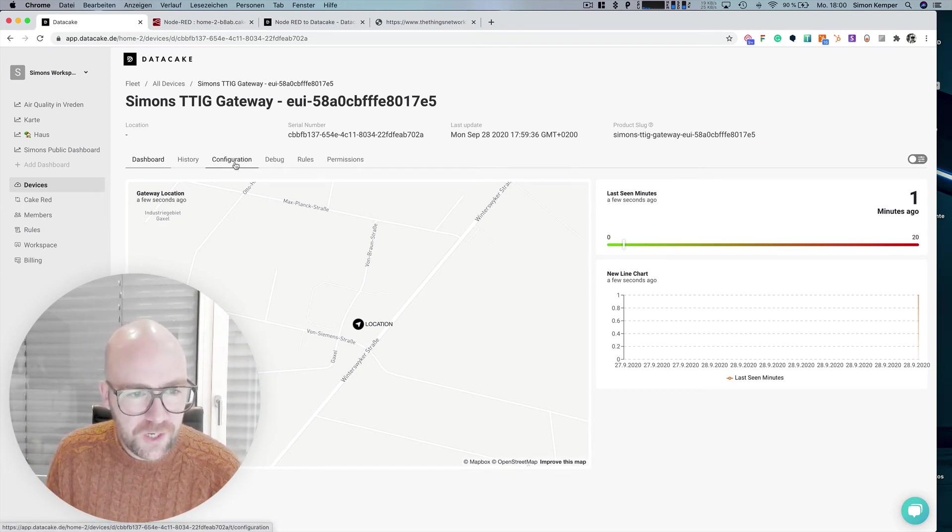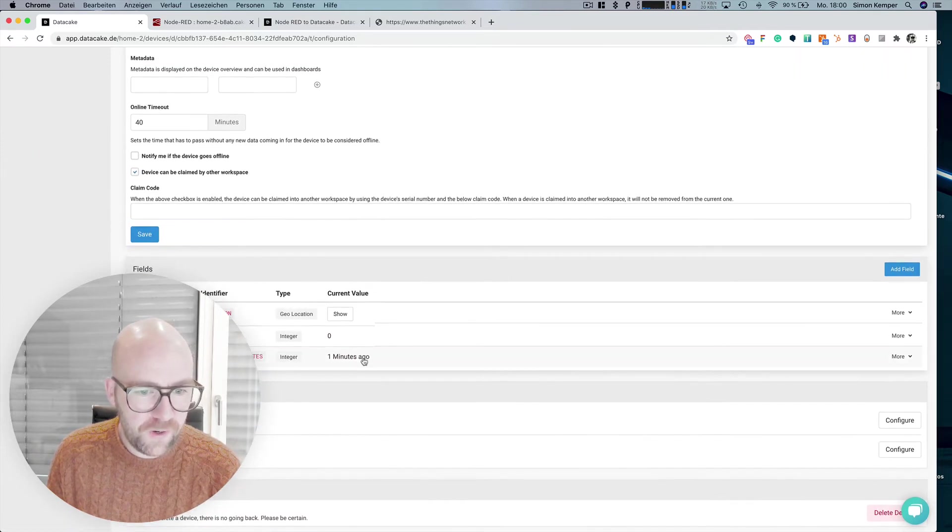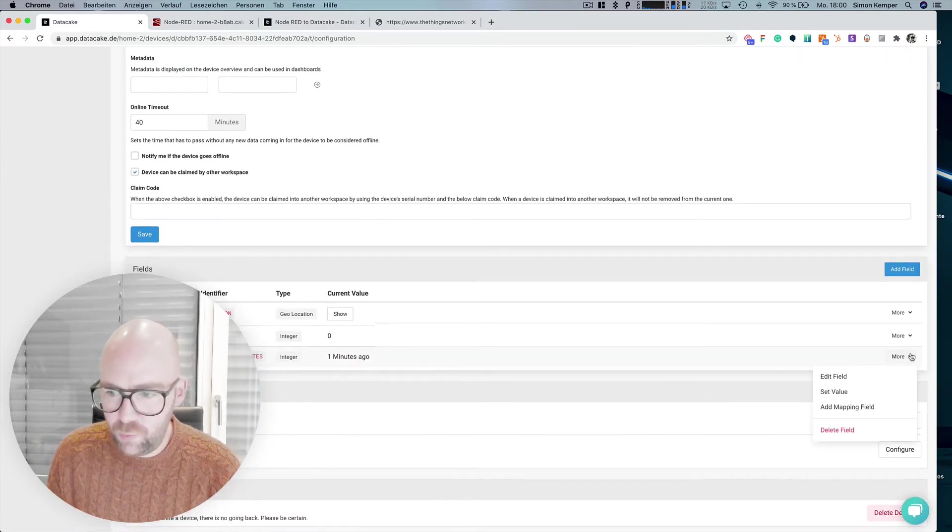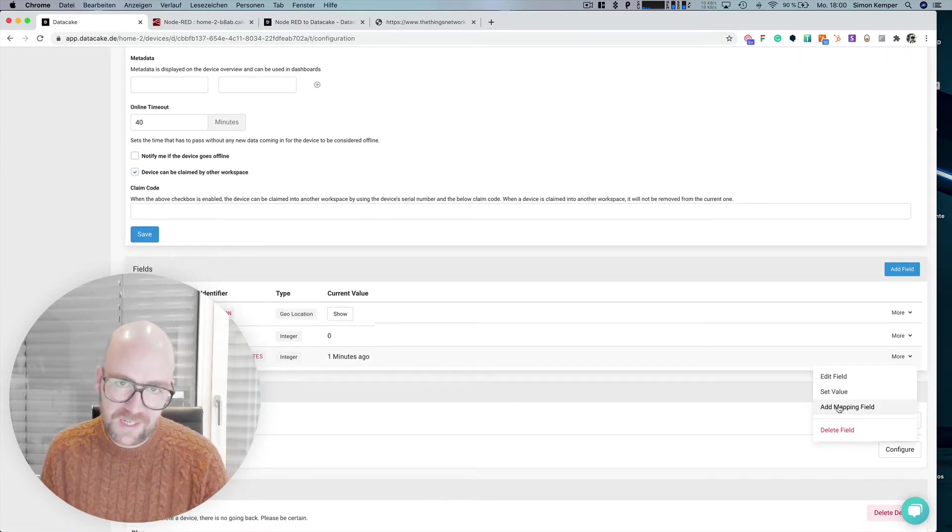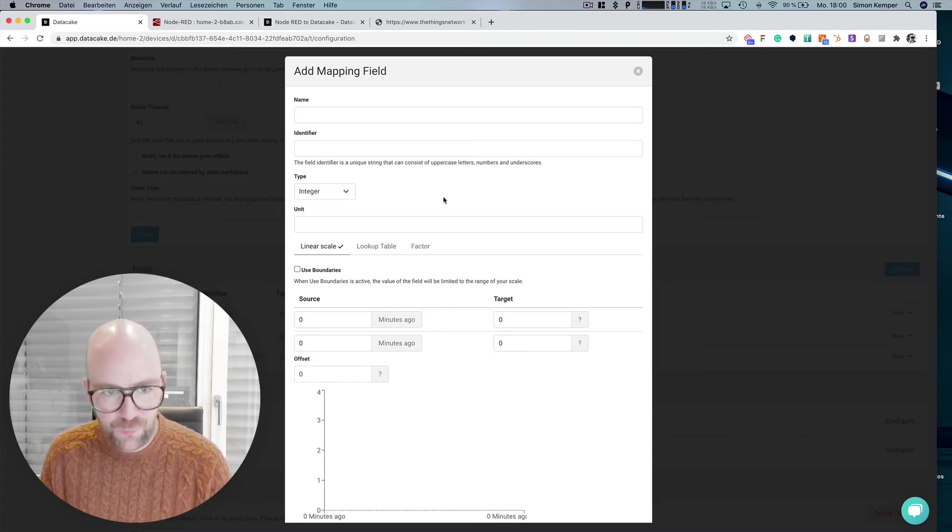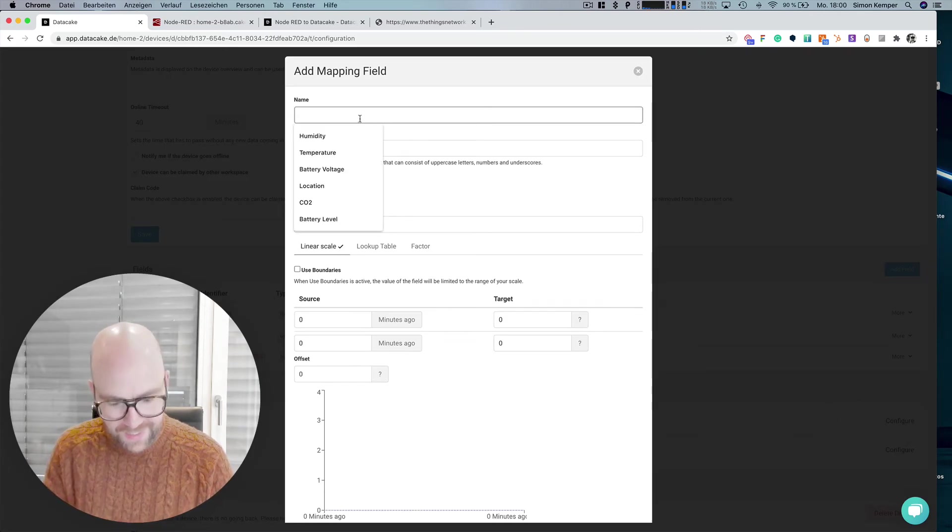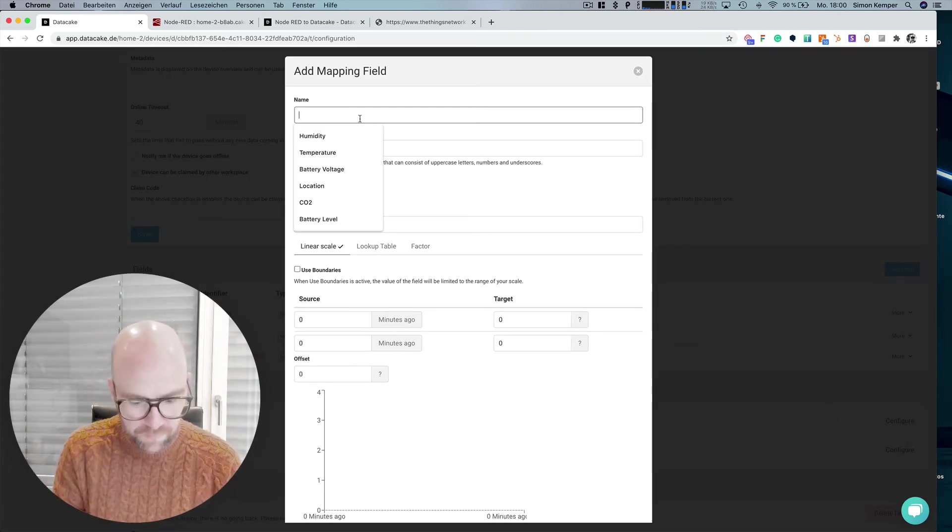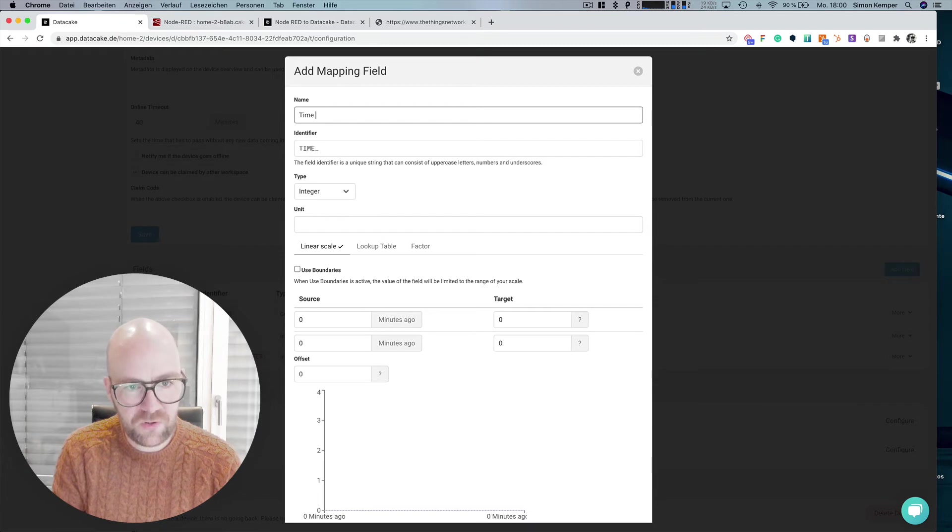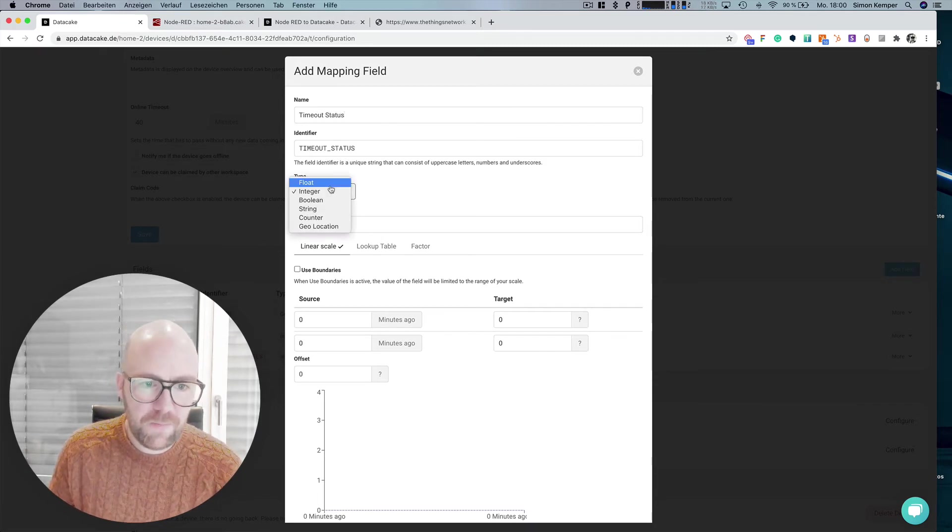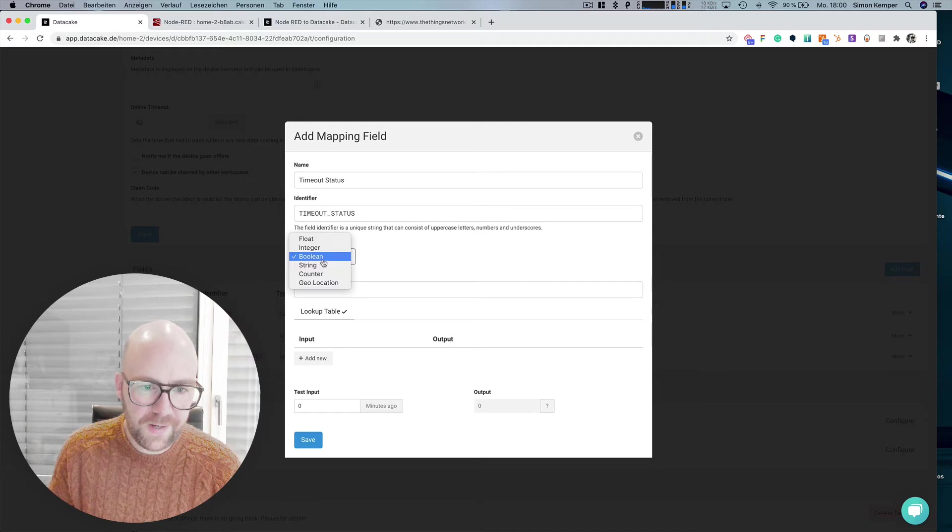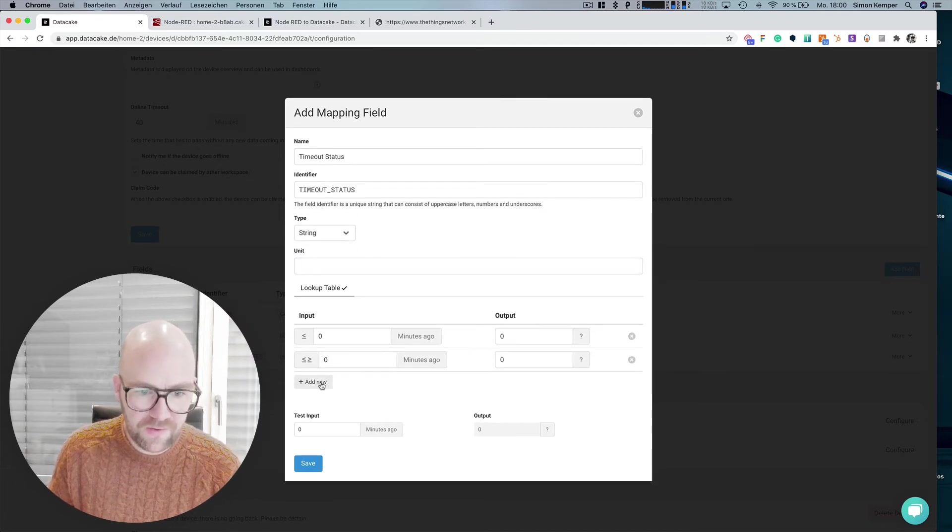There was also the request that we could have different levels of warnings. So we go into the configuration once more. And what we can do here is to the last scene fields, add a mapping field. And this one would be time. Let's call this timeout status. And we map the integer now to a string and we could have different, wait, so like, five minutes,